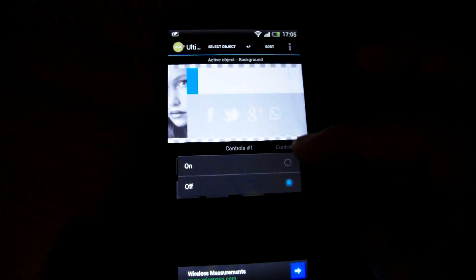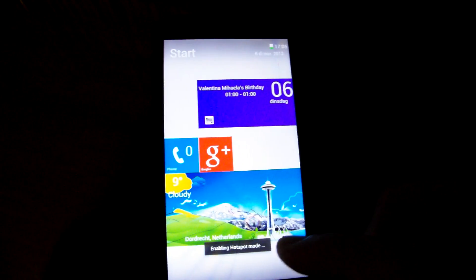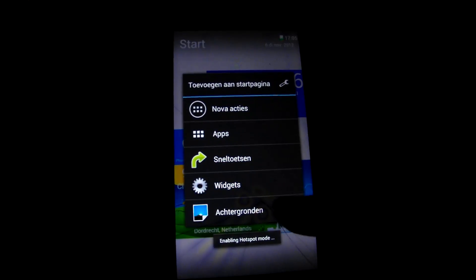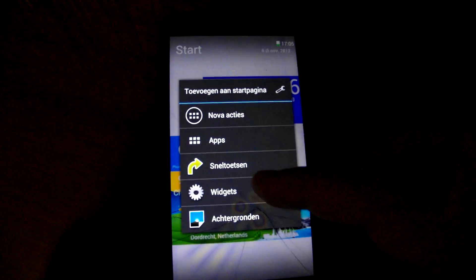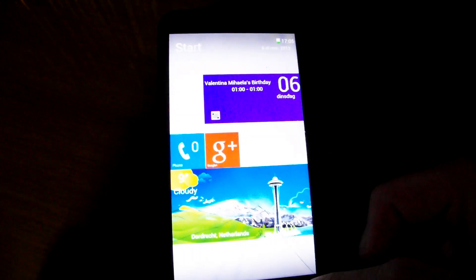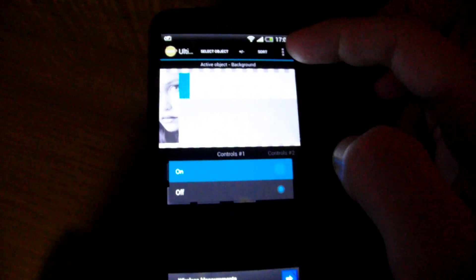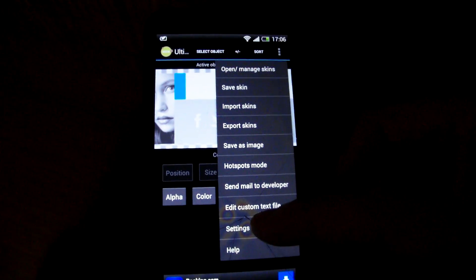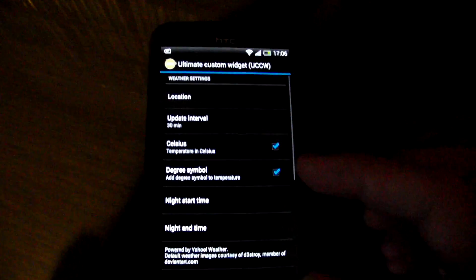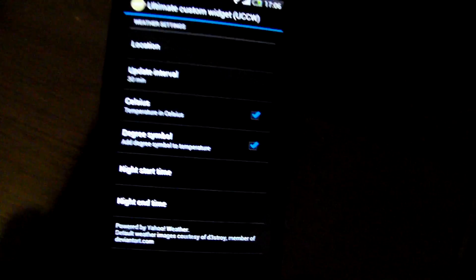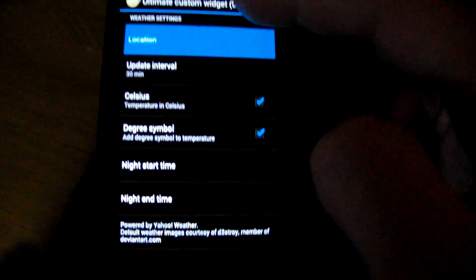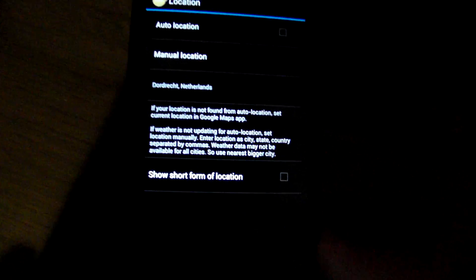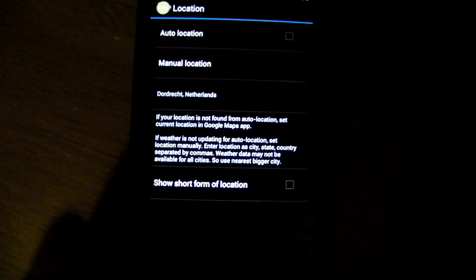Go to hot spot mode and press enable. For the weather settings, if they don't appear automatically, do the same. Go to UCCW settings and change the weather location. For some reason your phone hasn't set the correct location, so choose auto location or manual location, whichever one you prefer.